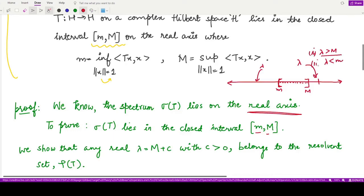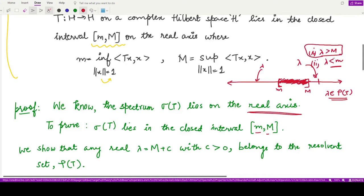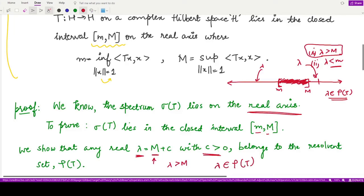Whatever is left behind lies in the spectrum set, so all elements in the interval [m, M] belong to the spectrum of the operator T. We will prove only the first part — λ greater than M — because the second part is similar, requiring only a change of notation and inequalities. We write λ = M + c for some positive quantity c.